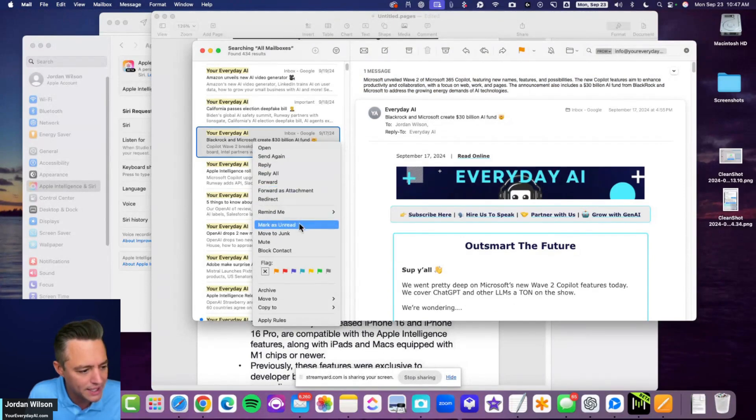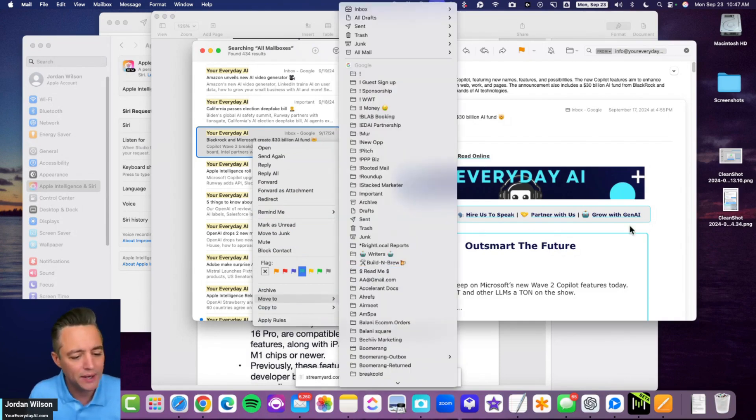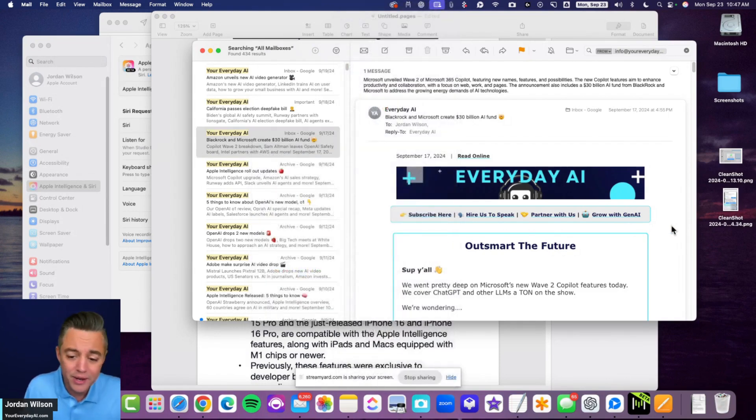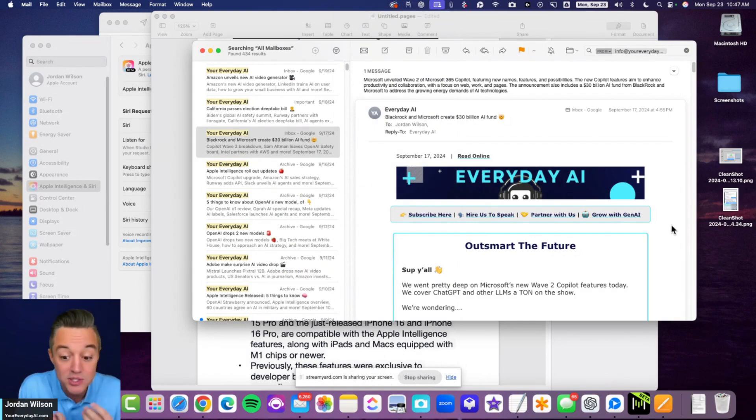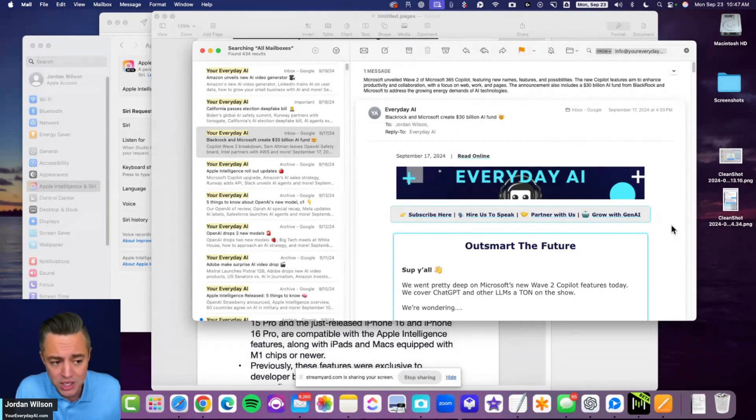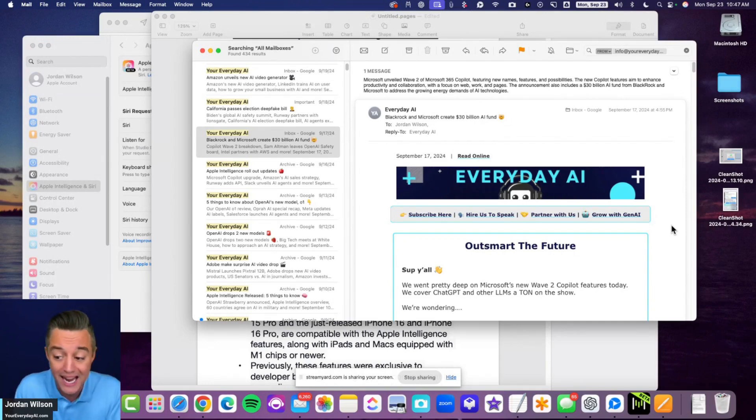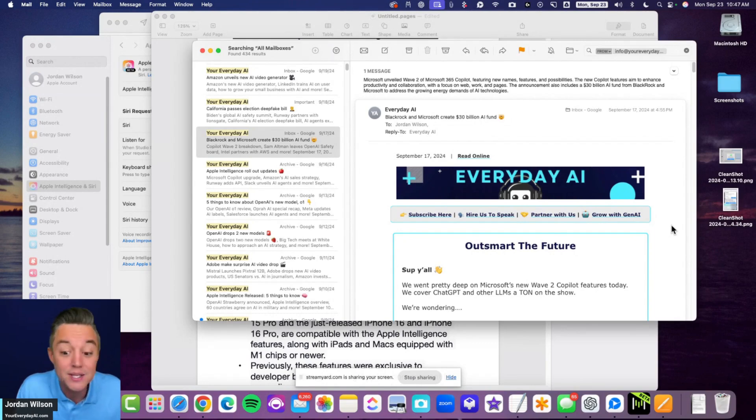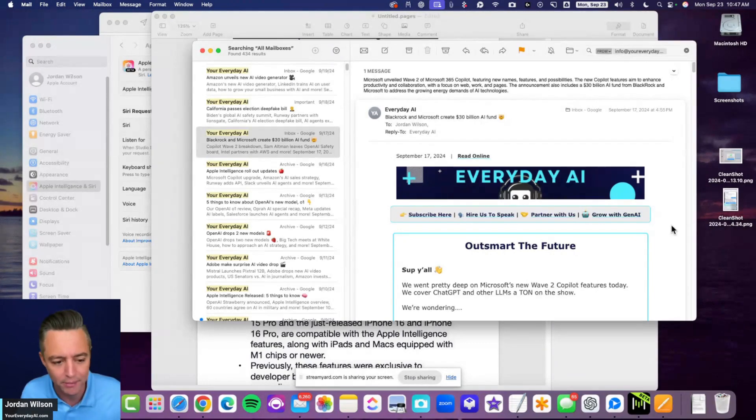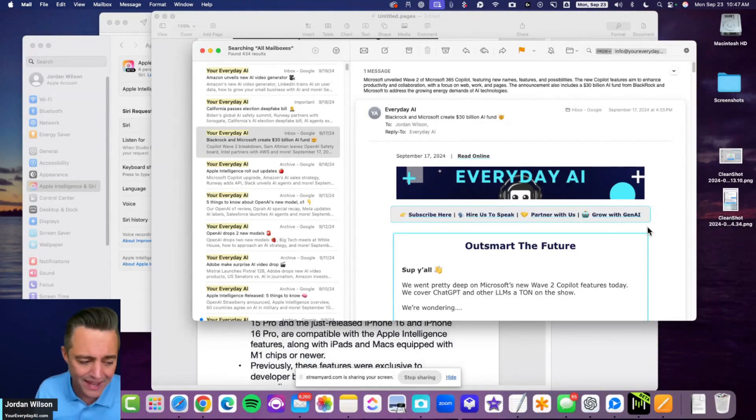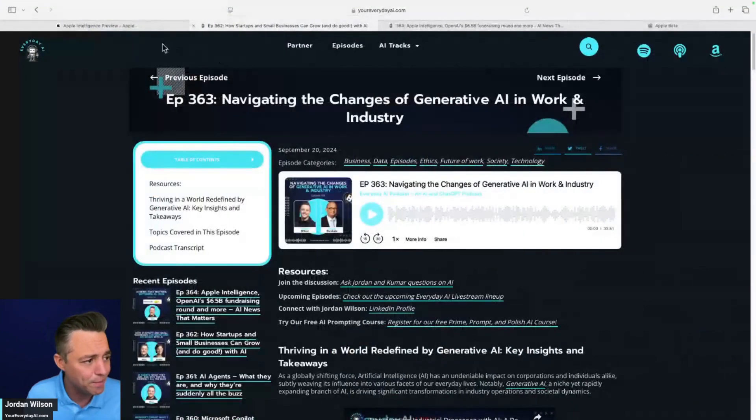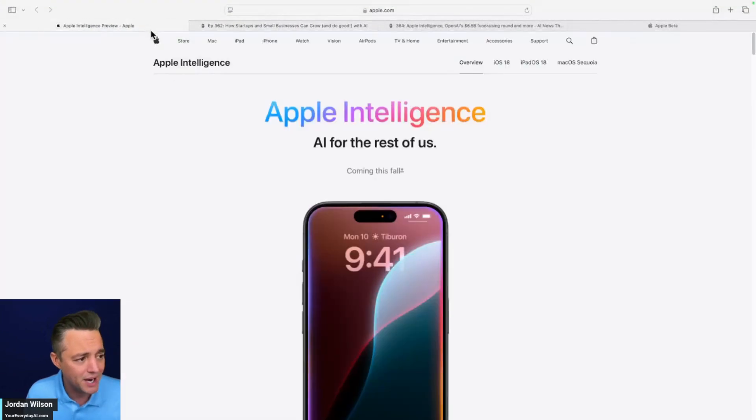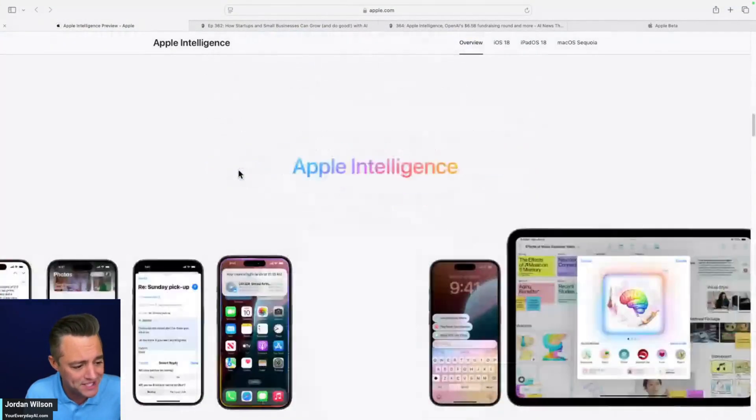Another big thing that was announced was these prioritized or summarized notifications. I'm not seeing that on my end. I looked at my notifications, text messages that I have on my computer. They weren't summarized. A lot of these features are rolling out as they become available. I think that's all the big updates there.